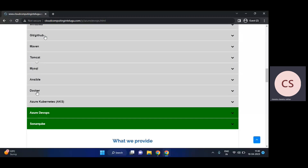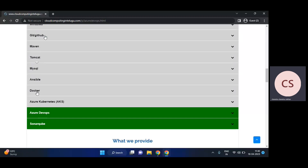Next is Maven. Maven is a build tool for Java-related applications. If you have Java code, you can do all the builds using Maven. We'll cover pom.xml, dependencies, goals, and more.